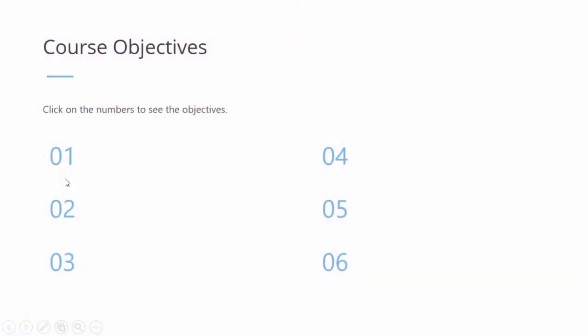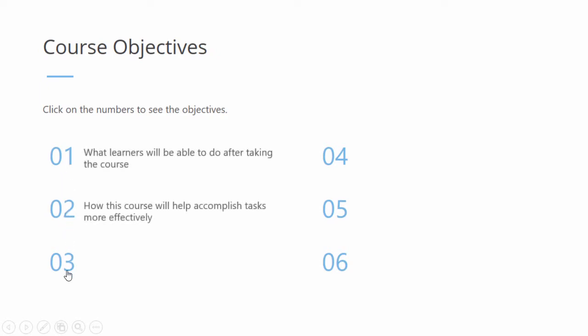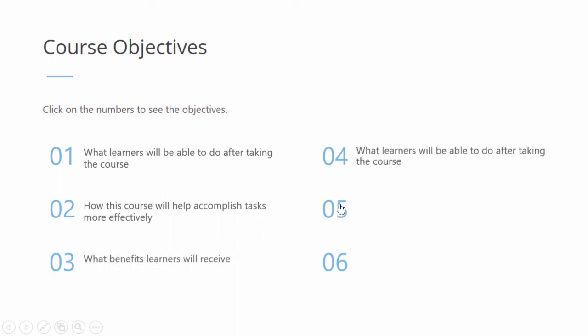We'll start here with a preview of the effect on a template slide added from the iSpring content library. I have each one of these numbers linked up with the text of a course objective, so when I click on them, the text appears.